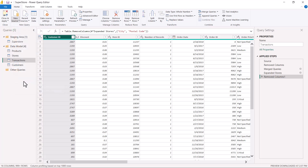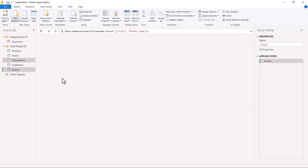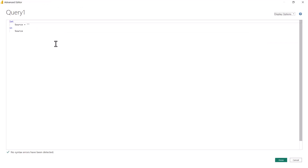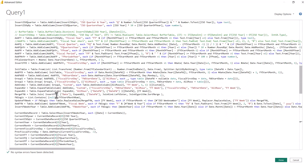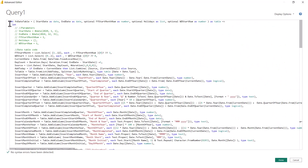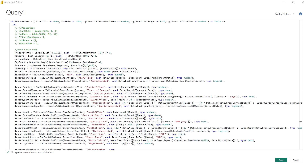Click on 'New Source' and select 'Blank Query.' It will open a blank query called Query1. Then go to the query area and click on 'Advanced Editor,' which opens another window. Select everything in that window — there are just four lines — and press Ctrl+V to paste the M script. You can see that the original content has been replaced by the copied M script, and there are no errors detected. Click 'Done.'